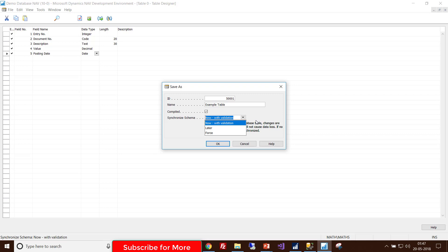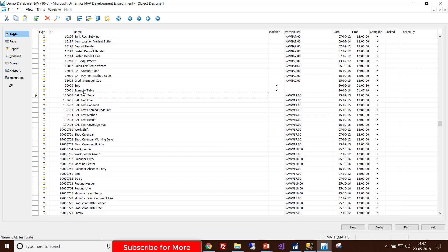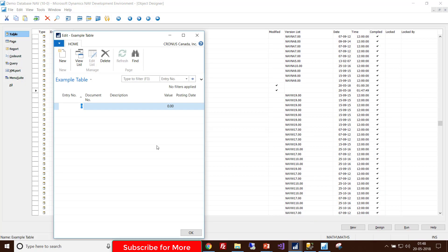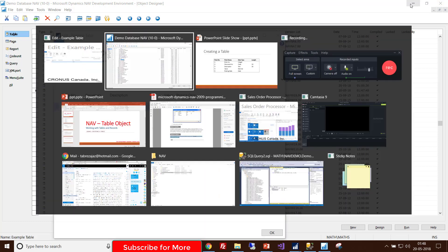If the table is already accessed in the database with this name or ID, I will be unable to create it. I choose to save with validation and click OK. The table is created. Going back to the table object section I can see 50001 Example Table. Selecting the table and clicking Run shows the actual view.